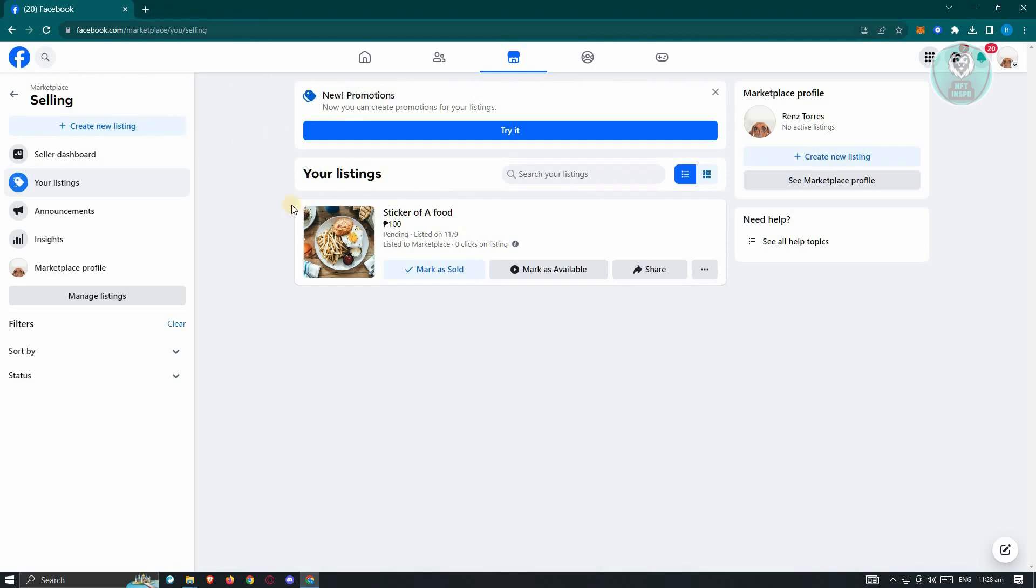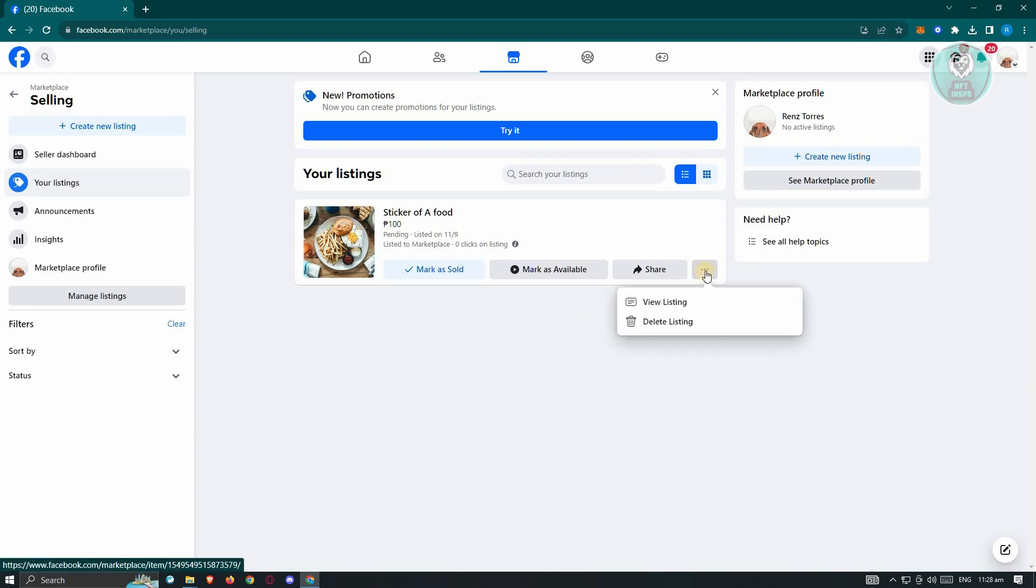Now, in this case, if you're looking for future references, instead of deleting your listing here, you could go ahead and just mark this as something that is pending. So in here, just click on the three dotted icon.